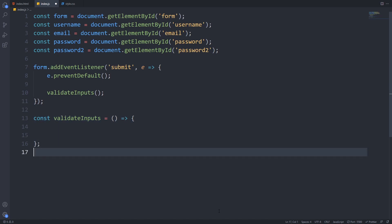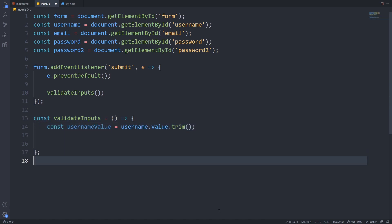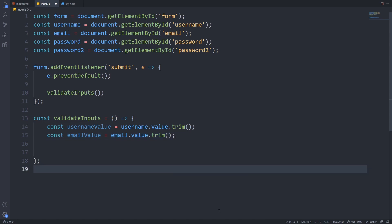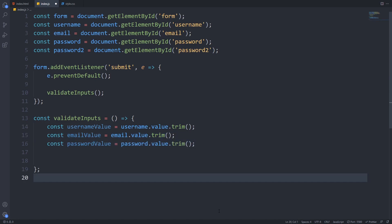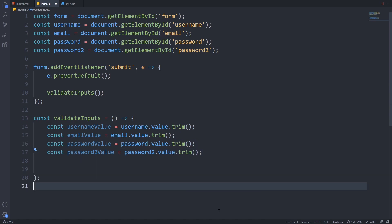The first thing we have to do in this function is to get the value of all the input fields. I use trim at the end because it will remove all the white spaces that the string have.